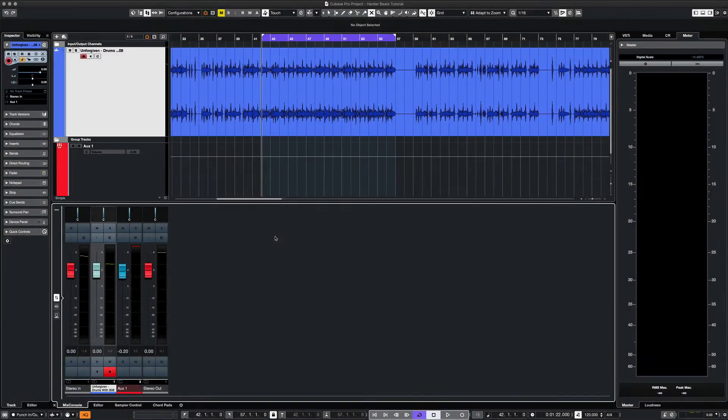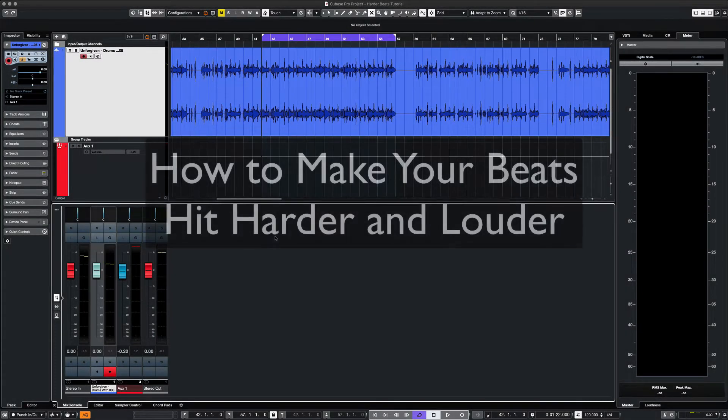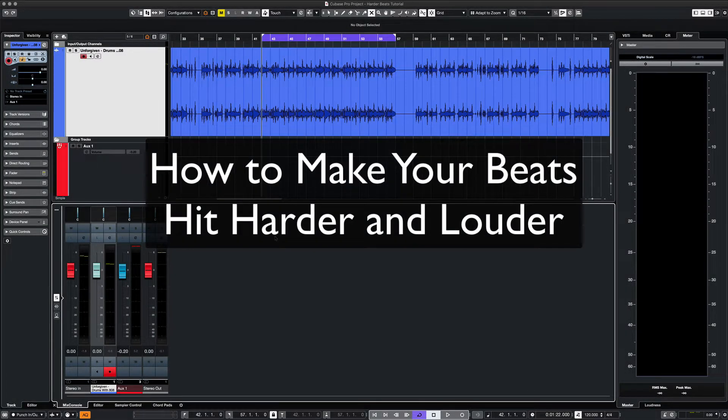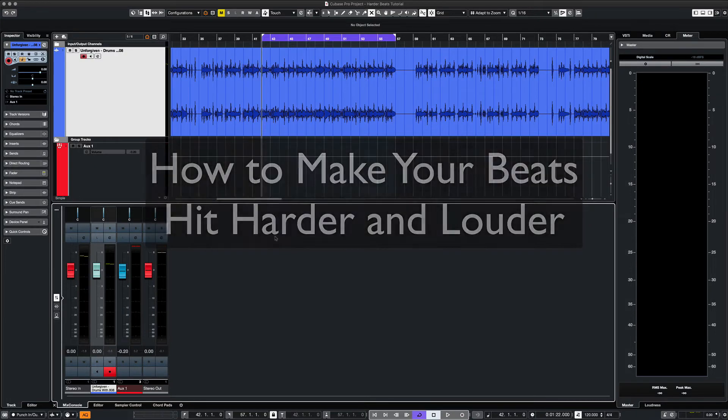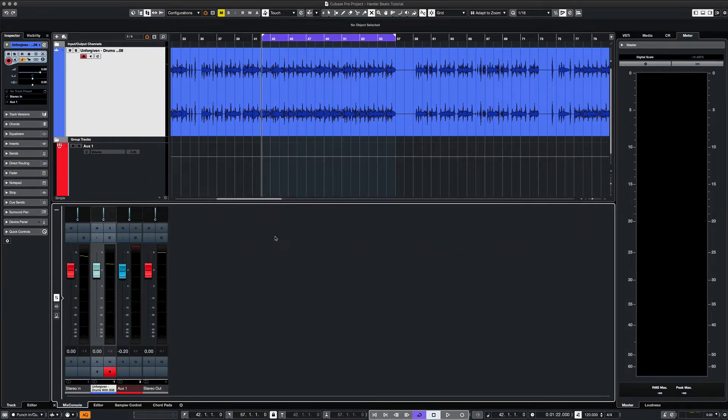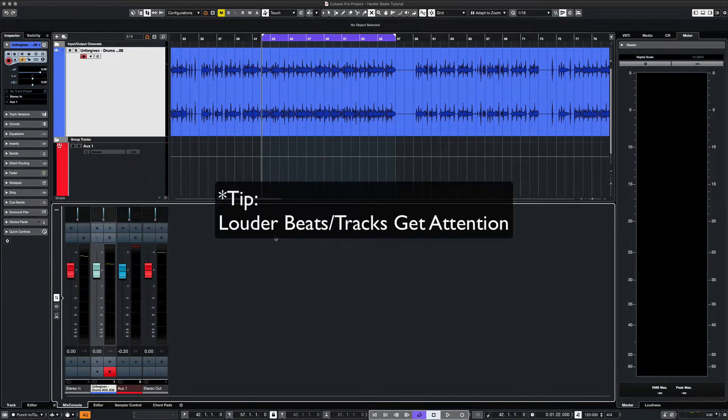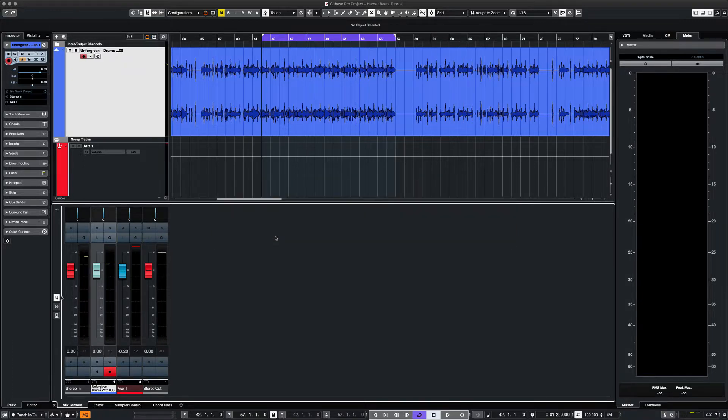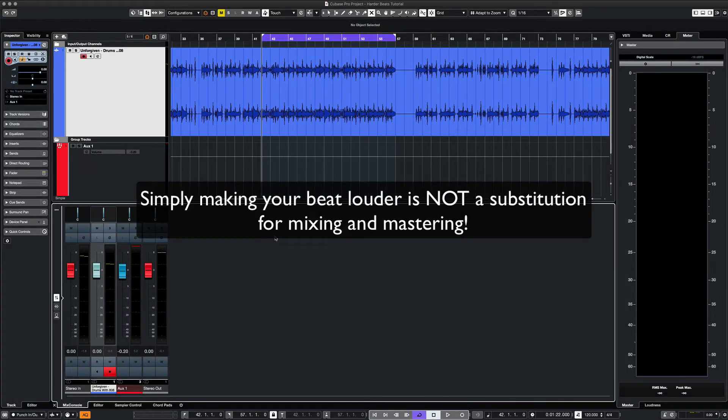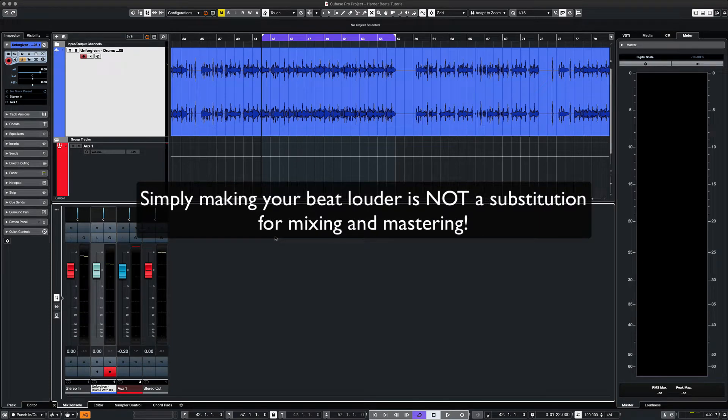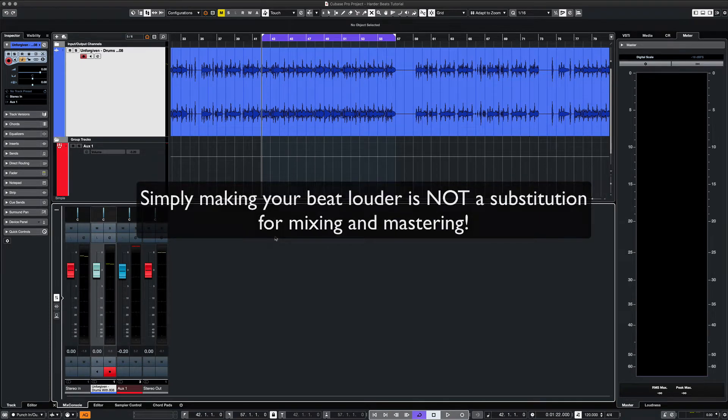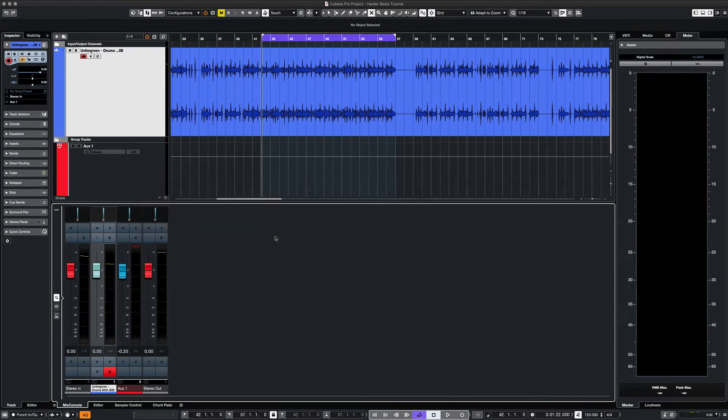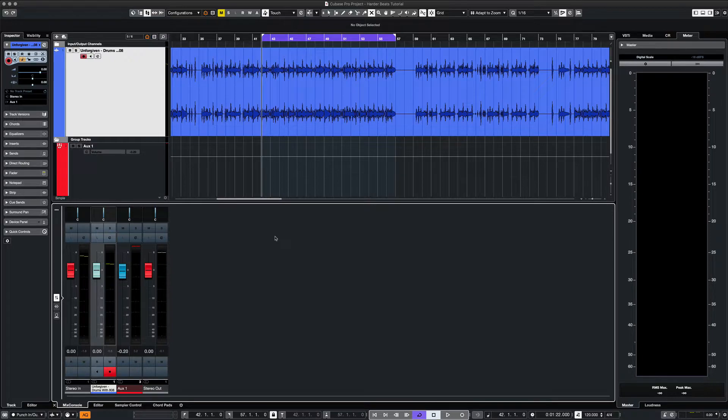What's up everyone, this is Max Red. Today we're going to cover some ways to make your beats hit harder and louder. If you're sharing your beats with artists or playing them in a club, you definitely want to stand out in terms of volume and perceived loudness. As a disclaimer, these tips are not meant to replace proper mixing and mastering, but are simply meant to boost your mixes and beats in order to stand out and gain more attention. So let's get started.